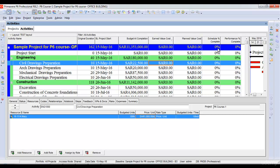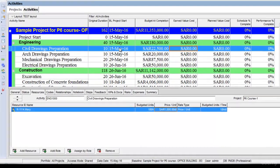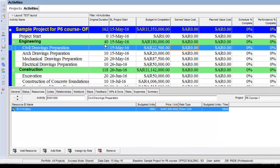Looking at this activity, civil drawings preparation — its baseline start is 15th of May 2016, it has an original duration of 10 days, and it has a resource assigned to it, Mary, who works 180 hours on this project. Those 180 hours cost $22,500. So the budgeted completion of this activity is $22,500.